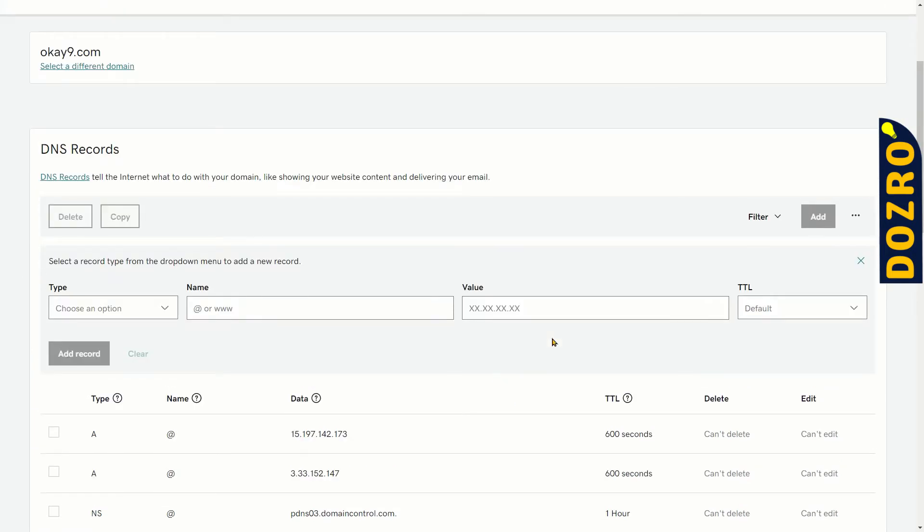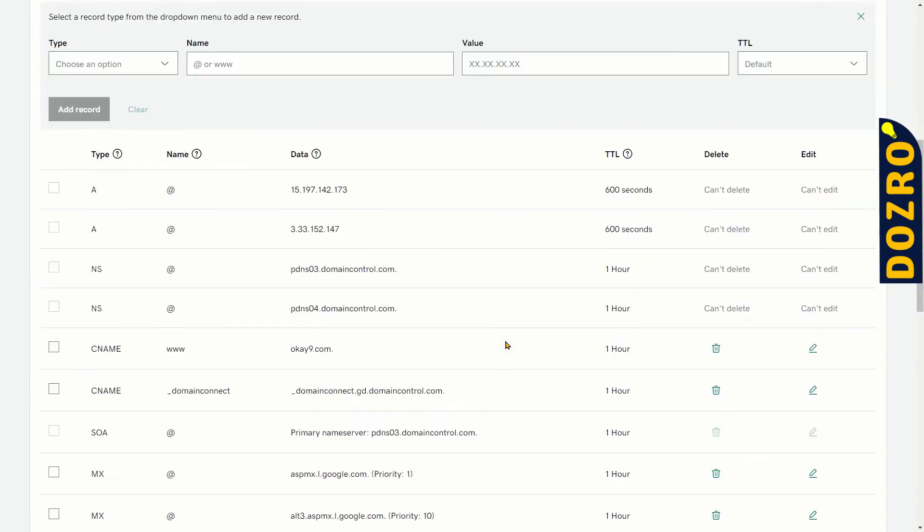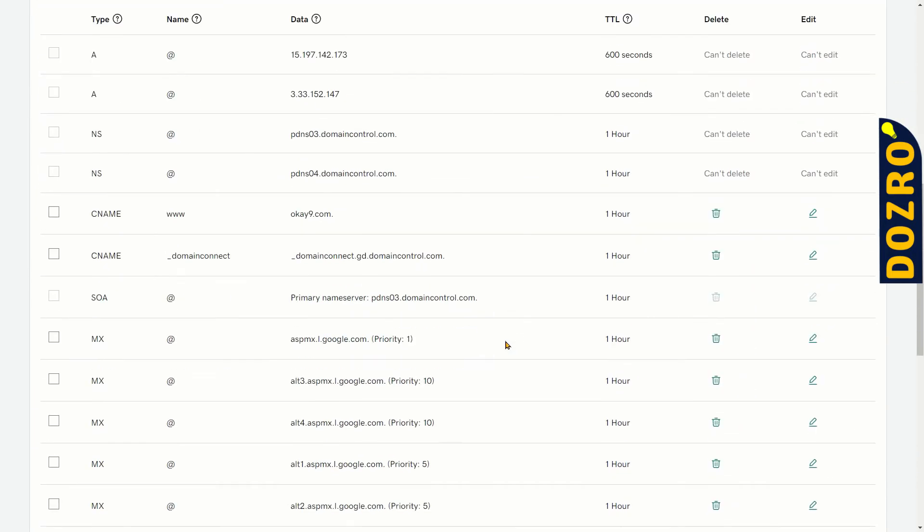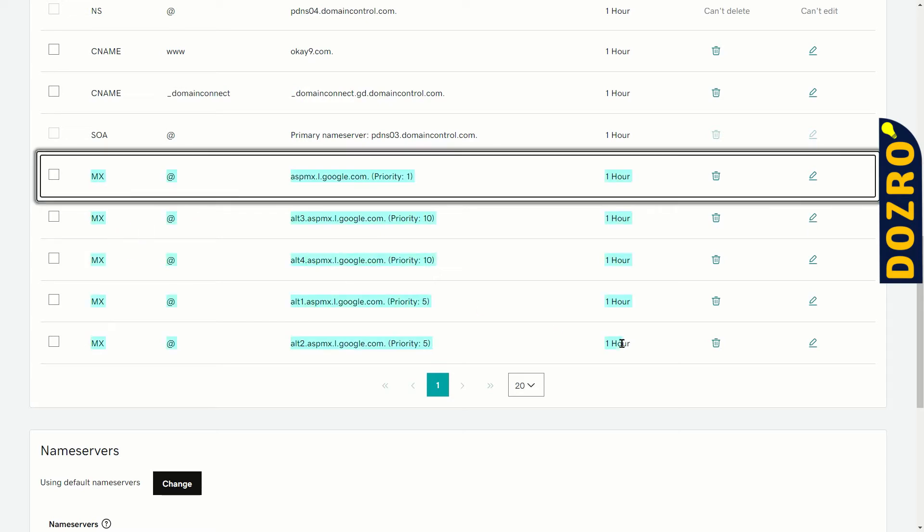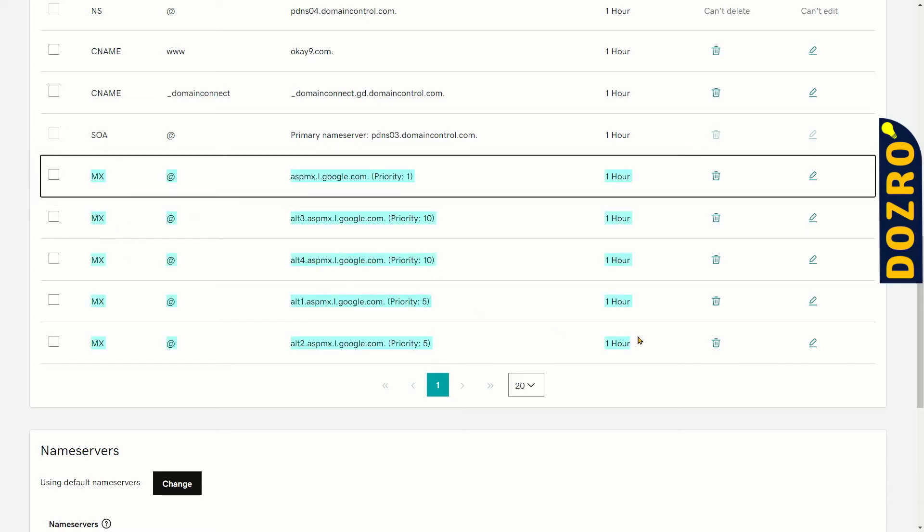Please note that before adding SPF and DKIM records, first you must add MX records of Google Workspace into the DNS settings of GoDaddy. You can watch our other video to learn about that.